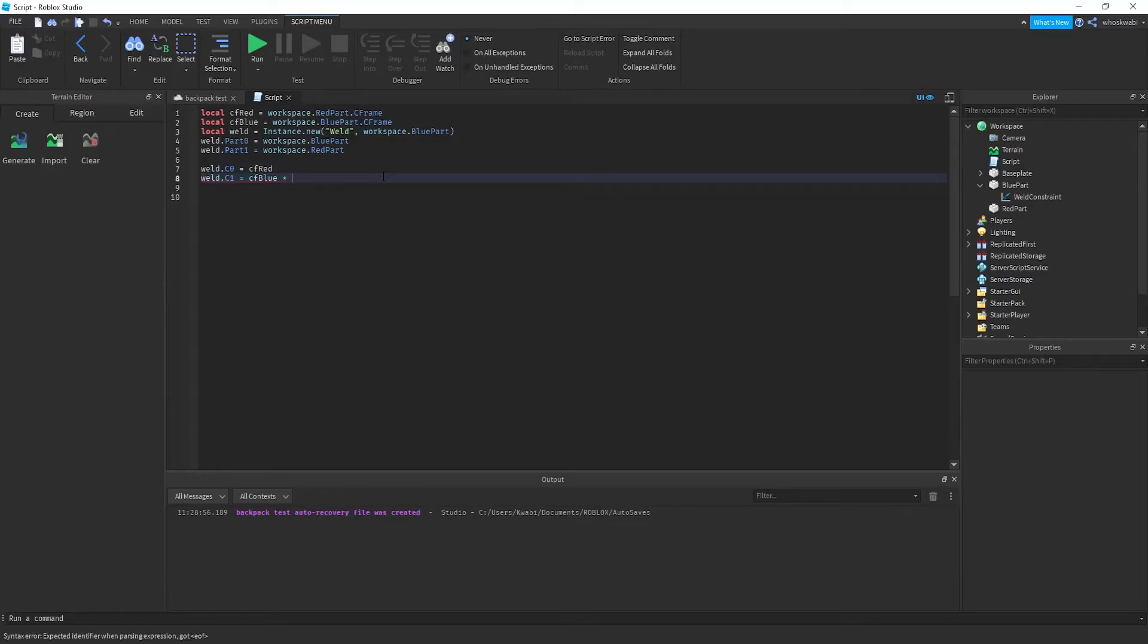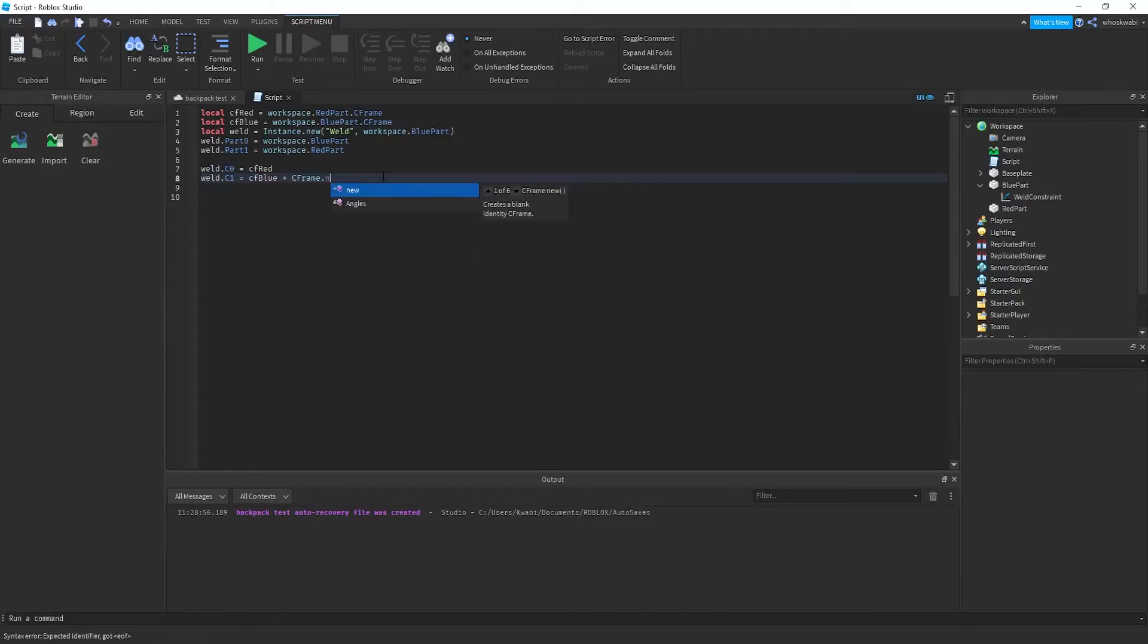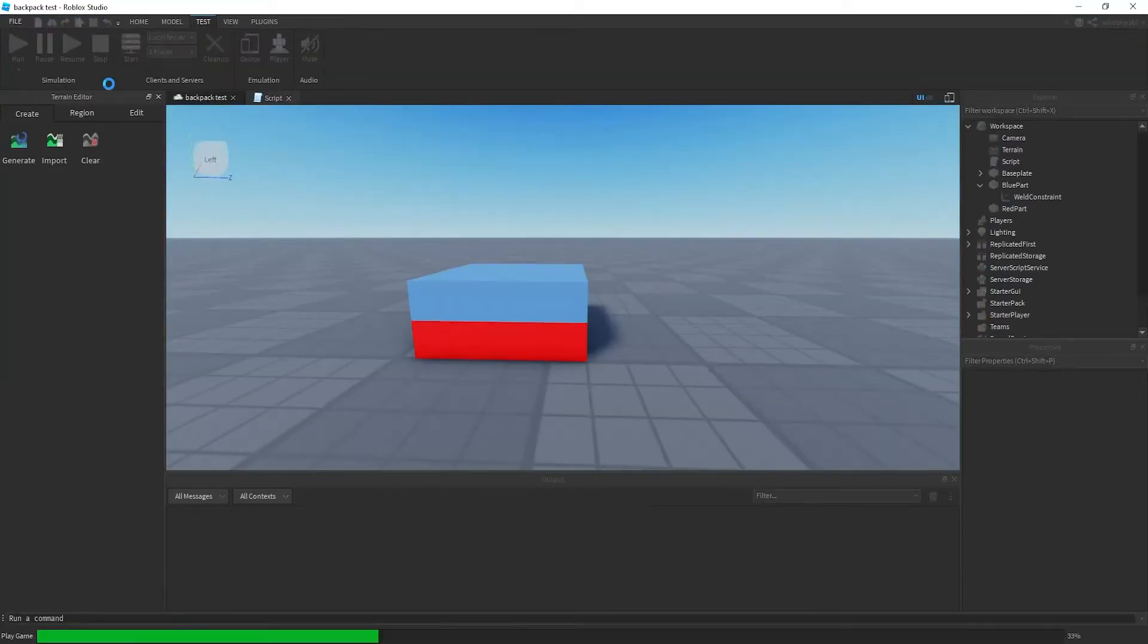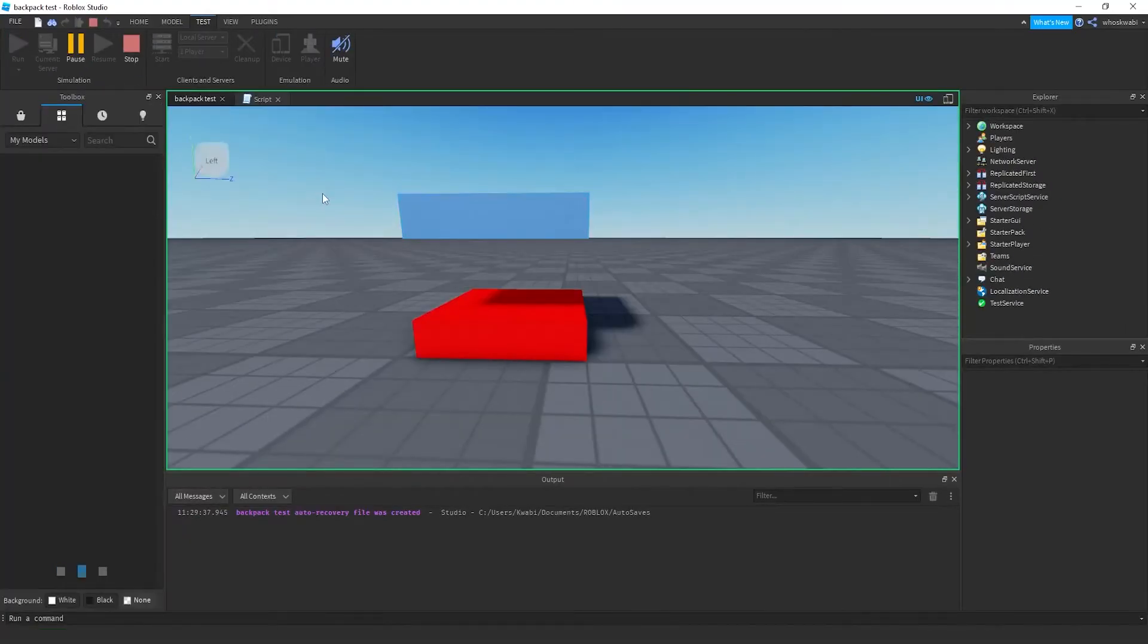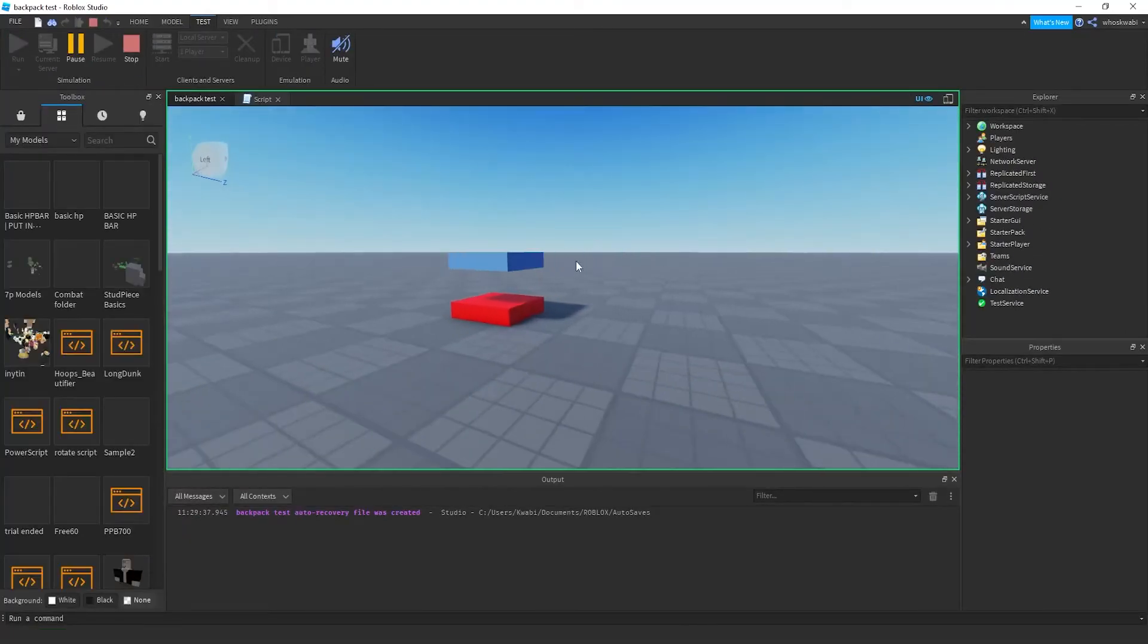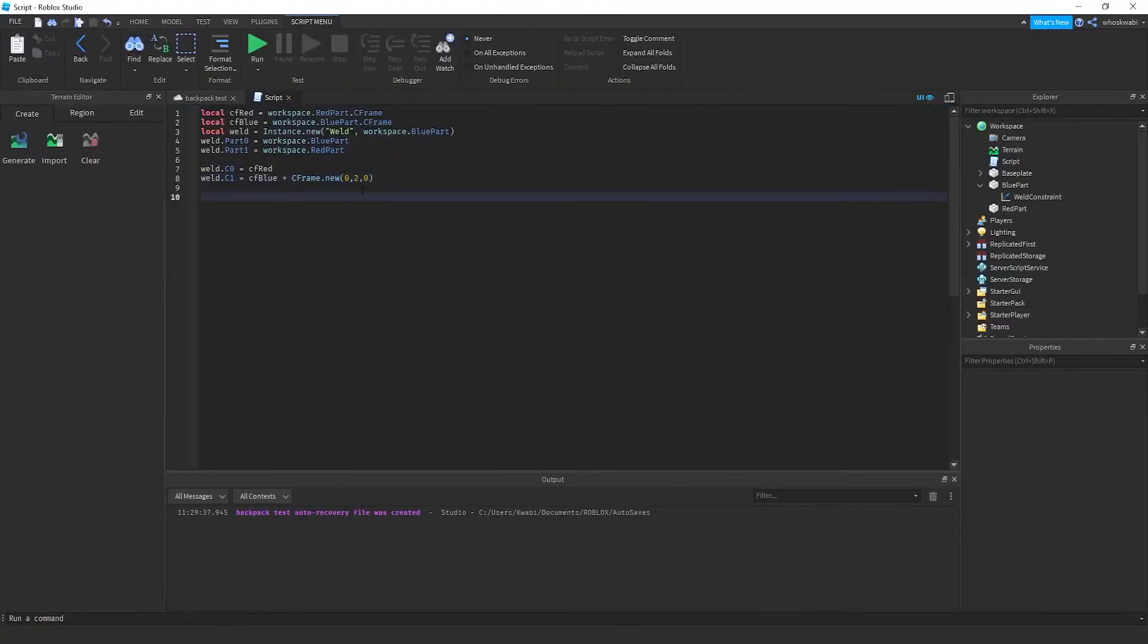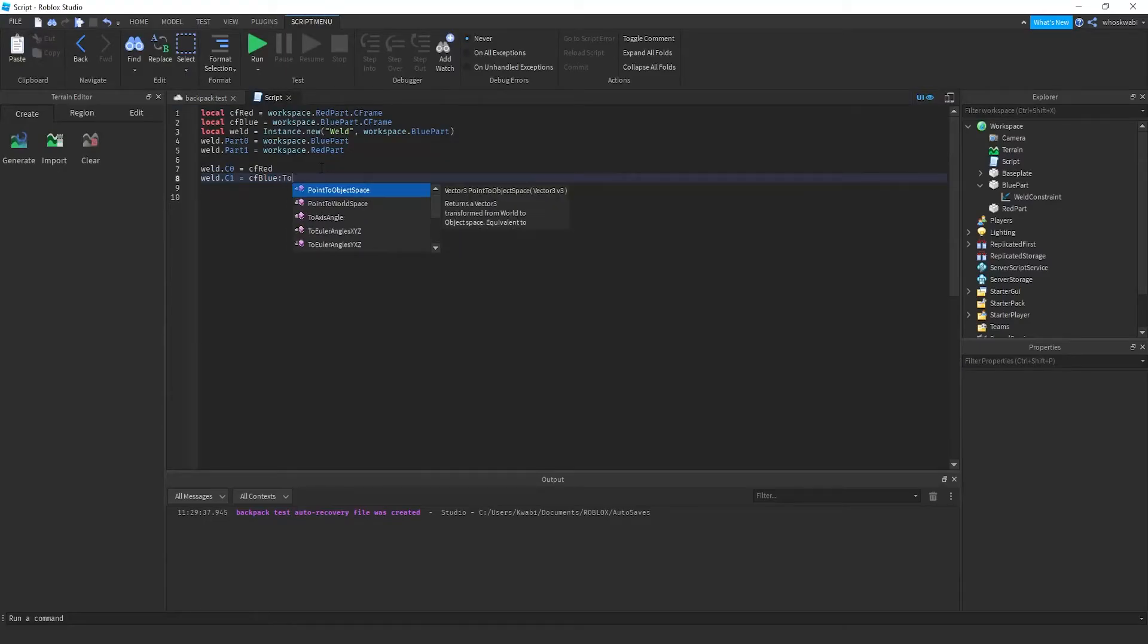You can just leave it like this and then you can just either do this way, add two studs by multiplying the CFrames. You can do CFrame.new, and you can move it two studs up. And then if you were to run it, you would get that result. See, it's two studs up. Or you can just do it like this, ToWorldSpace.